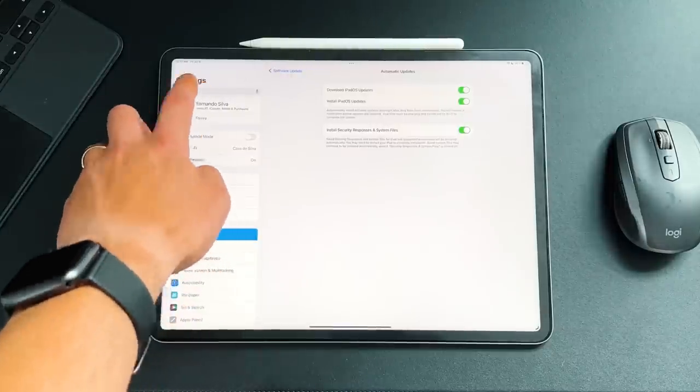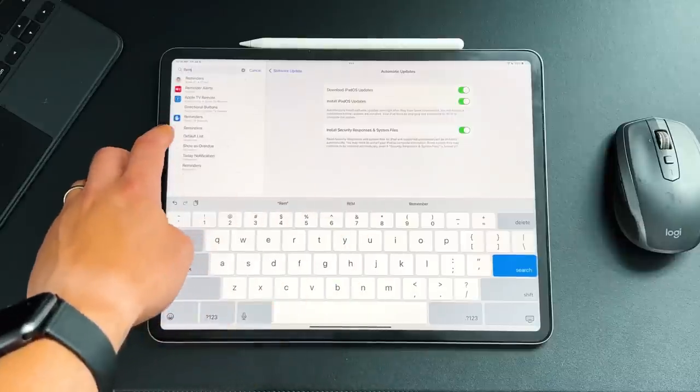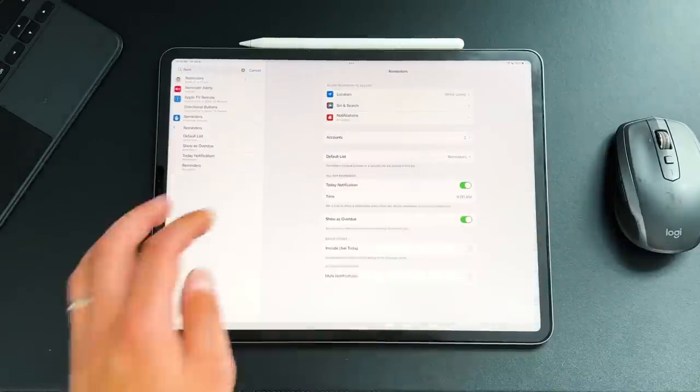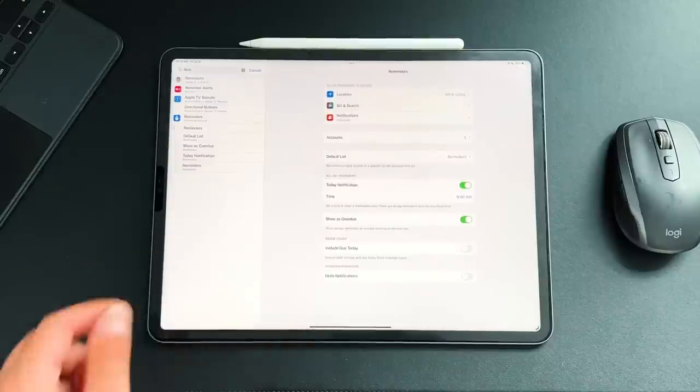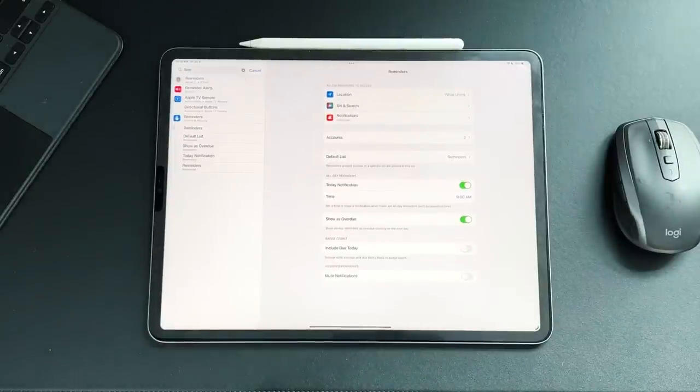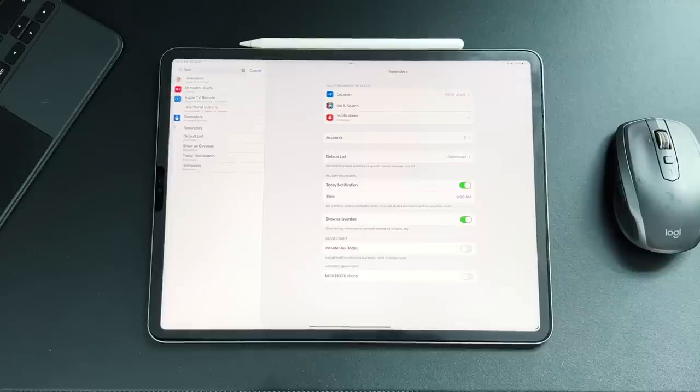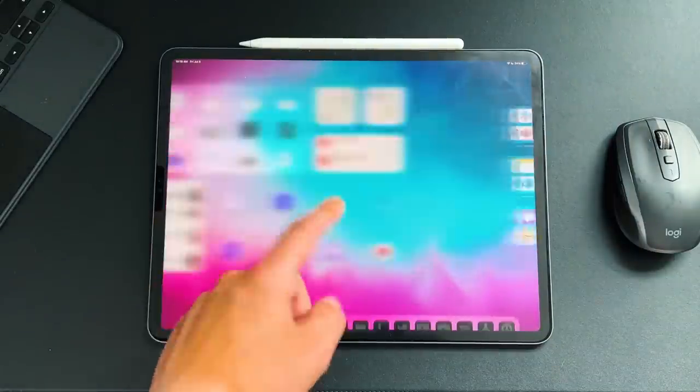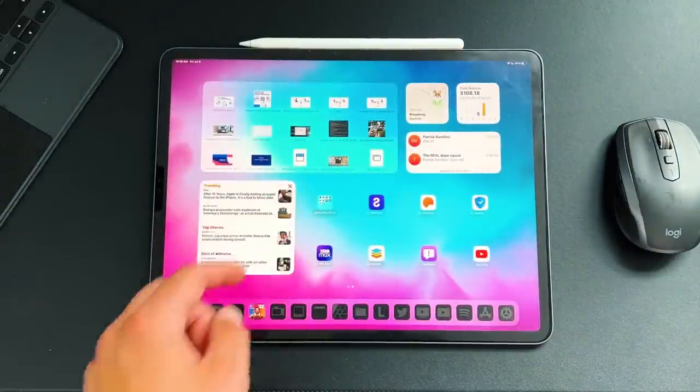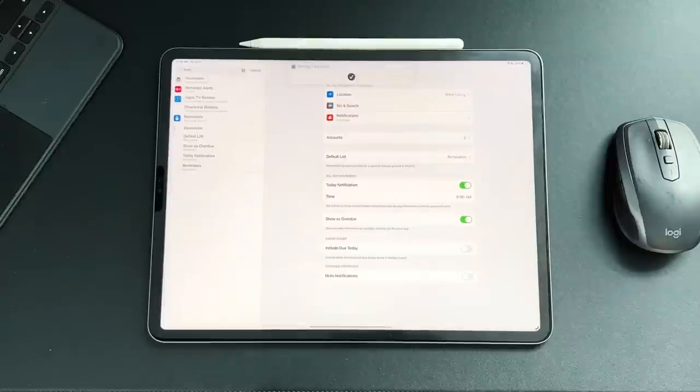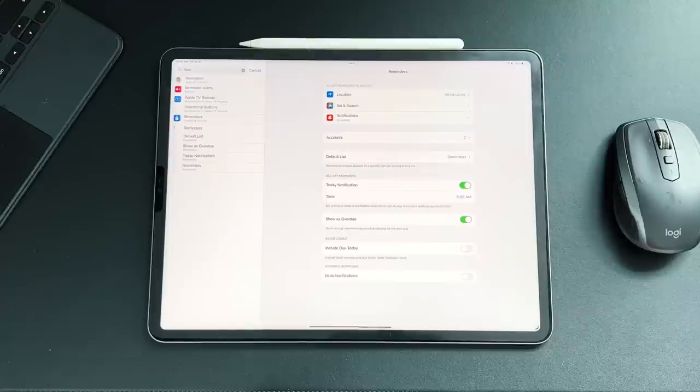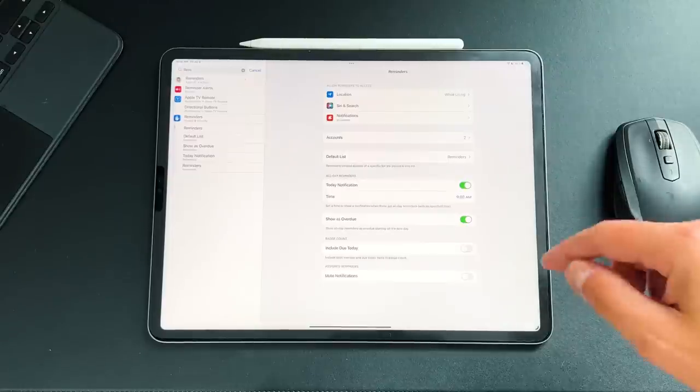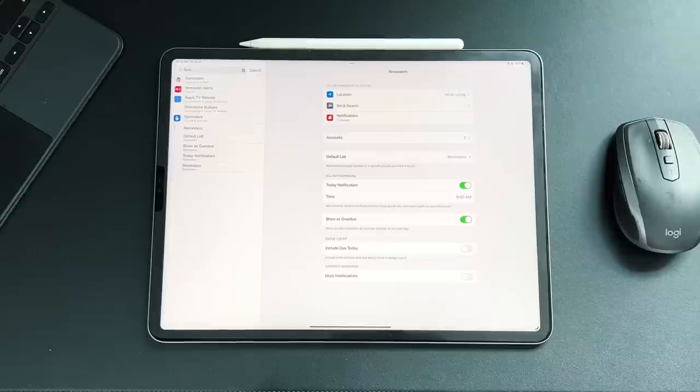And then one of the last things we saw in the actual settings is in the Reminders settings. So if you go to the Reminders, we'll lower this down. You now actually have a new section here in the badge count called Include Due Today. So normally when you are using Reminders, which I don't use Reminders too often, but when you're using Reminders, the little notification badge icon which you see on applications, normally that little red icon that you see will pop up on the Reminders app, but it will only have the number on there correlating to the things that are past due. So now if you have something that's due today, you can toggle that on and then it'll also be included inside of that badge icon.